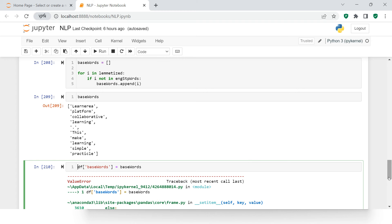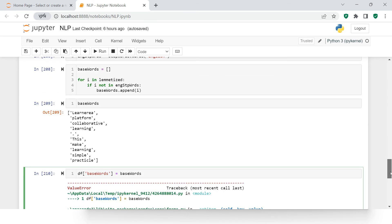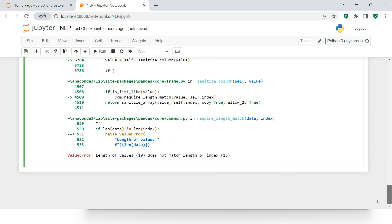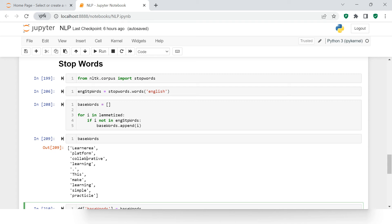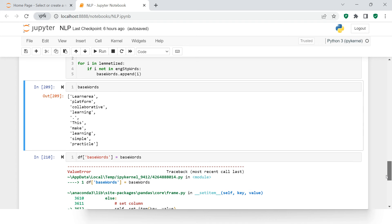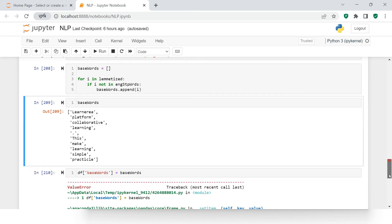It's giving an error: 'length of values 10 does not match length of index 15'. The DataFrame has 15 rows, but after removing stop words the list is only 10 in length. This kind of inaccuracy can be removed using regular expressions, or you can apply your own logic. You can also have your own customized list of stop words — it's not necessary to use only this list.